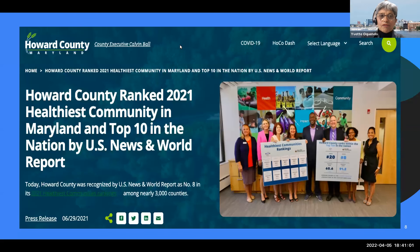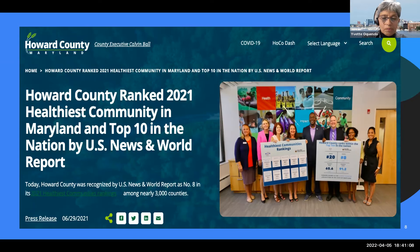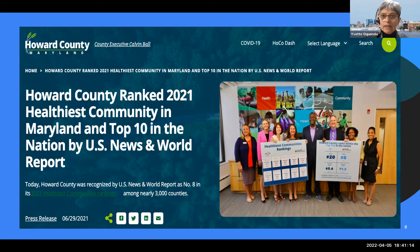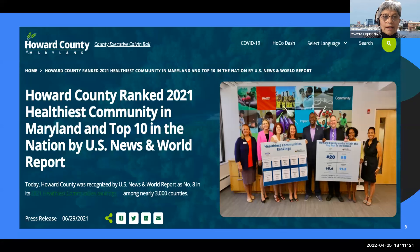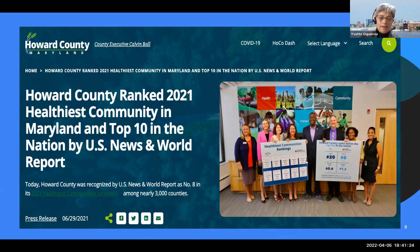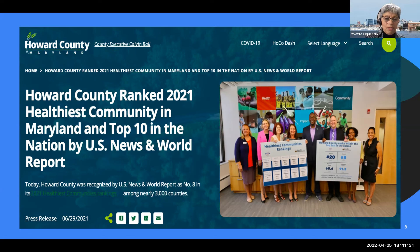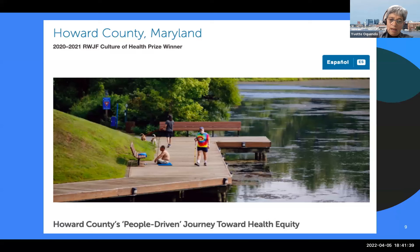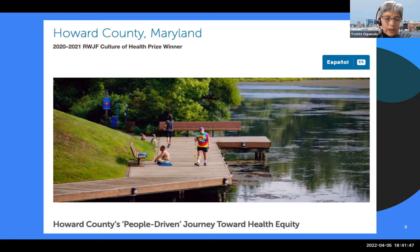Howard County is a very diverse community, very diverse in the demographics, the life stages, the health needs of its population. We are very fortunate to live in this county, because Howard County has been recognized in both local and national press as one of the healthiest counties in the nation.